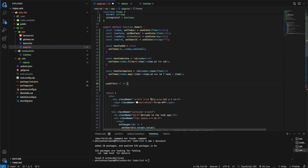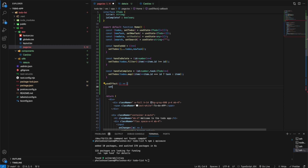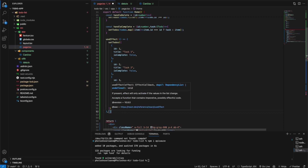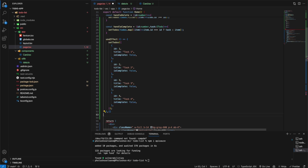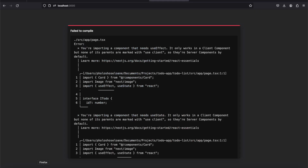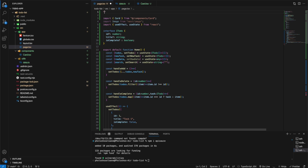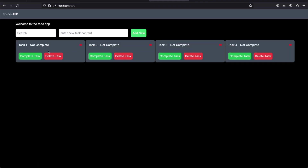Now we're going to demonstrate how the app looks by setting some placeholder to-do data via setTodos — ChatGPT gave me a couple of sample items. We take a look at how the app looks. It's complaining — a solvable issue — we just add 'use client' at the top of the file and that solves the problem.